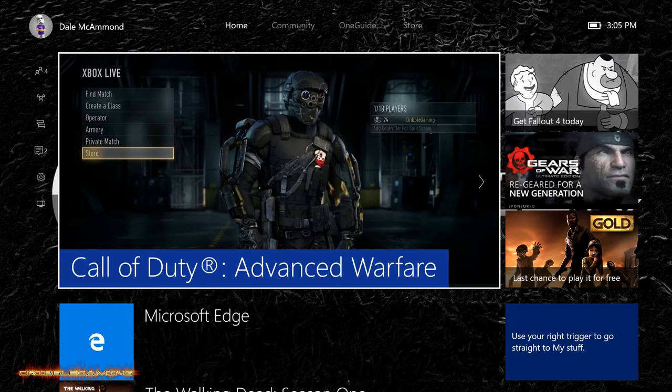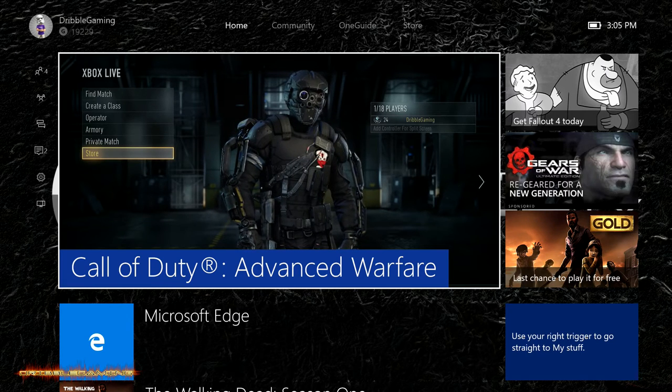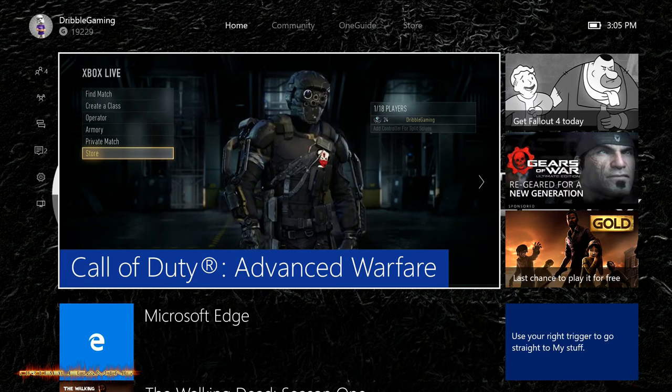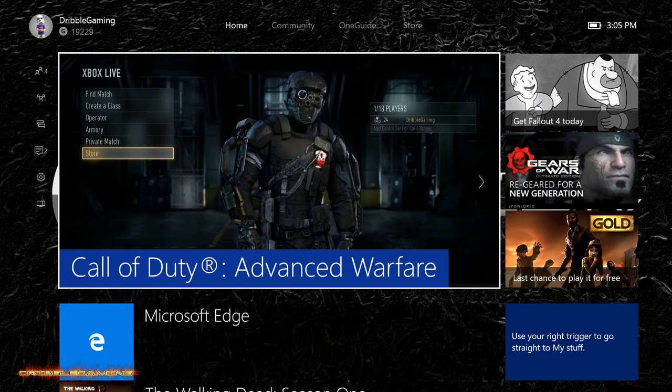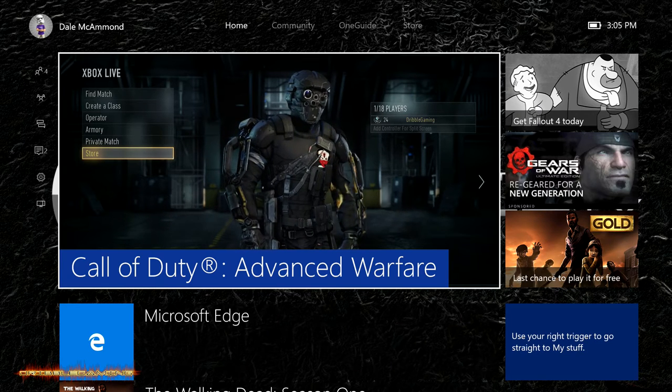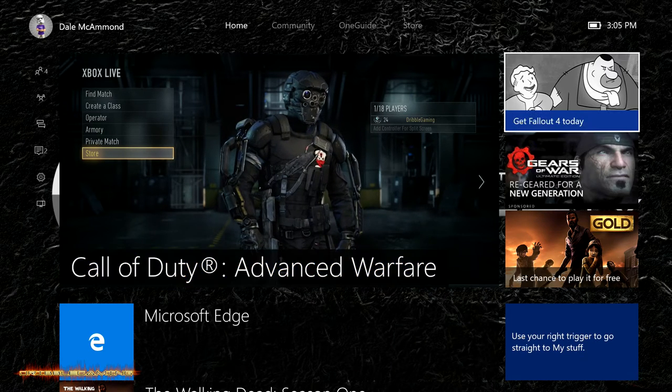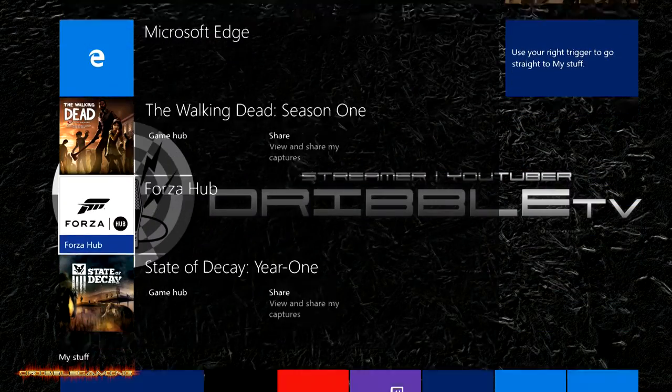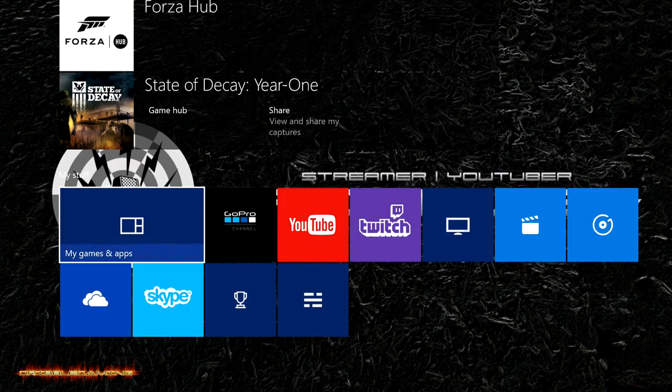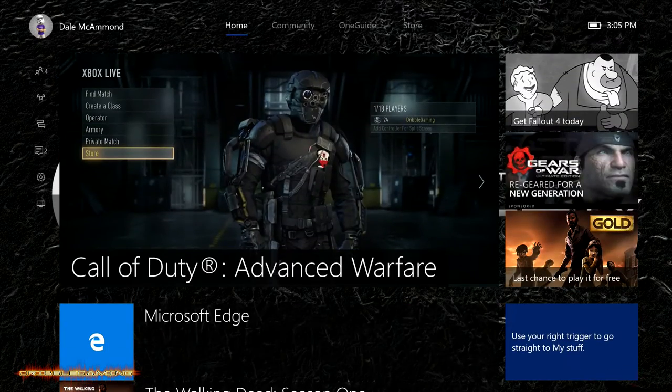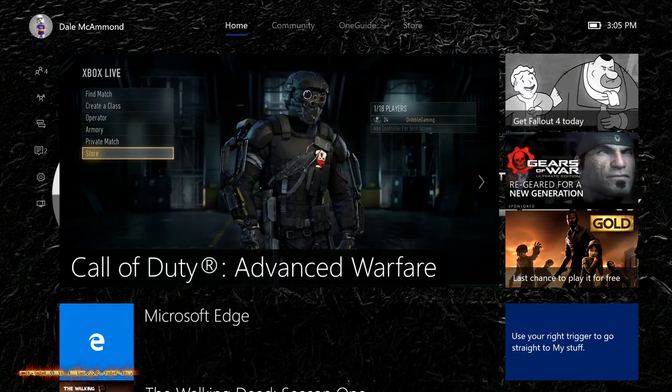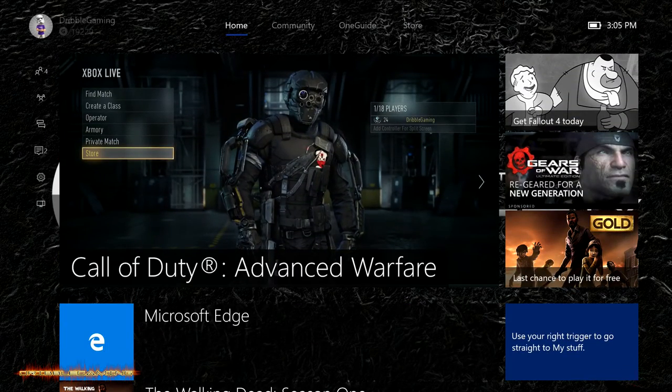What is going on everybody? Dribble here and today is the big day. Everybody on the Xbox One has been waiting for the new Xbox experience which you can see right now is now available. I turned mine on and it was already there. It's going to take a little bit of getting used to but that is not why we are here.